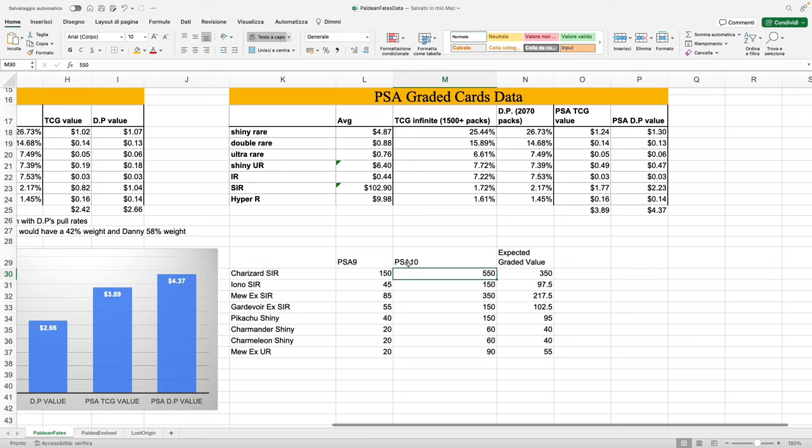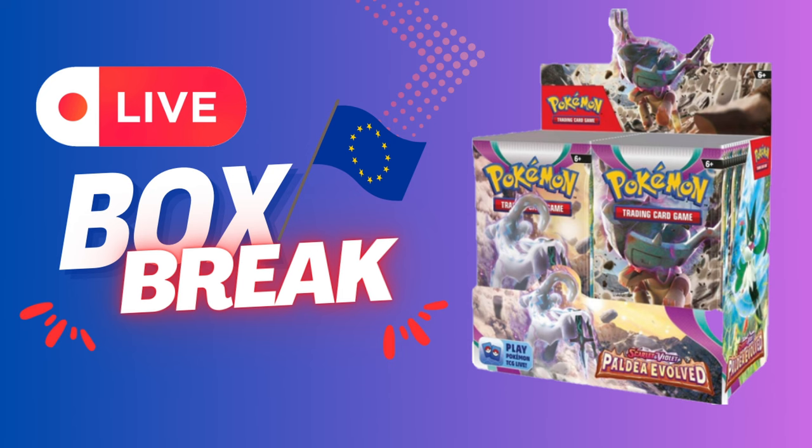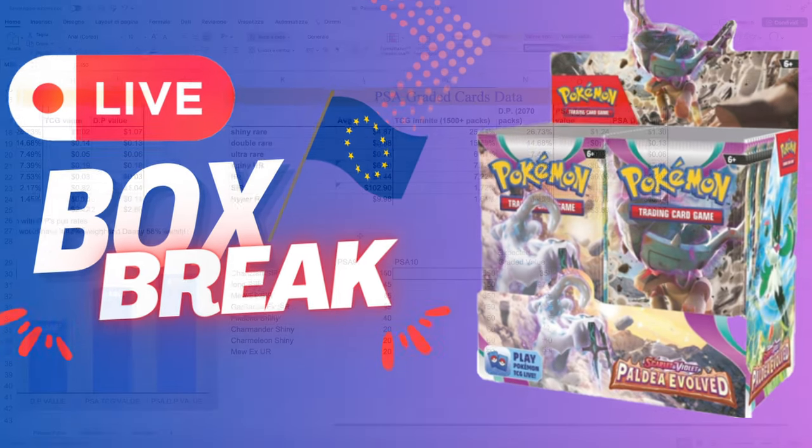Don't forget to join the Discord if you want to join a growing community of both Europeans and Americans, as well as subscribe to the channel if you don't want to miss out on any updates. Last but not least, make sure to tune in for the live box break of Paldean Fates we're doing on the channel—it's going to happen Saturday the 2nd at 6 PM Central European Time, that's 5 PM London time and noon New York time. Thanks for watching, and I'll see you in the next one.